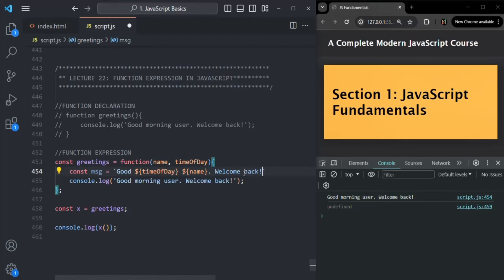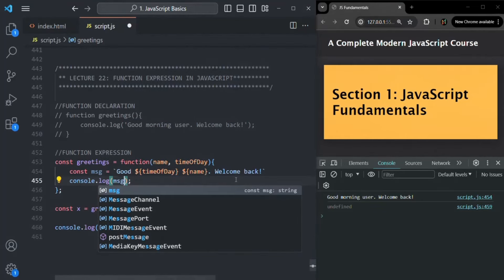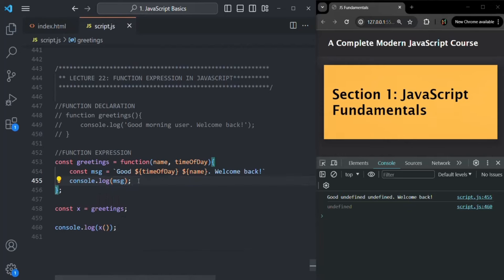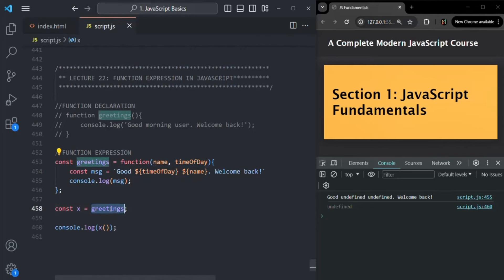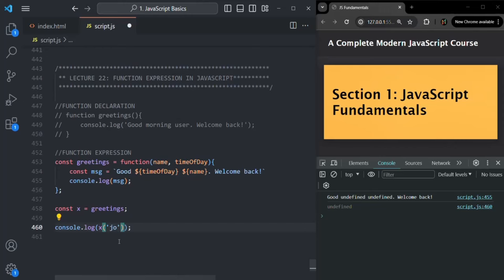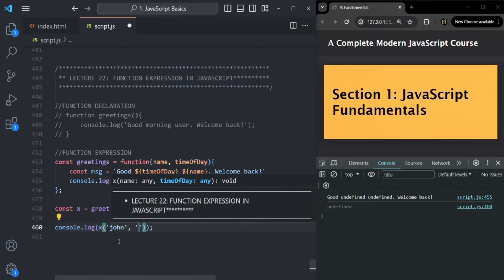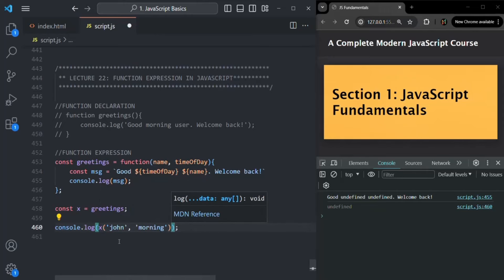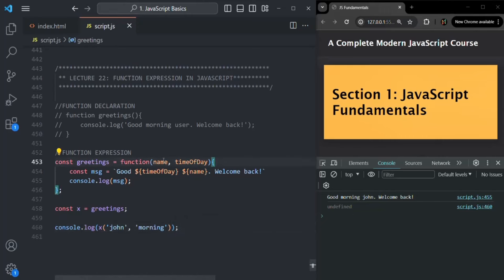After the template literal I also want to say 'welcome back'. Instead of logging the string value directly, I'm going to log the message variable. Now when we call this greetings function, we need to pass the value for 'name' and 'timeOfDay'. Since we've assigned greetings to variable x, when we call x we pass 'John' for name and 'morning' for timeOfDay. If I save the changes, you'll see it says 'good morning, John, welcome back.' So in this way, we can also specify parameters for a function expression.